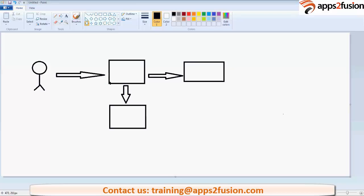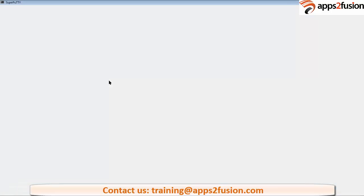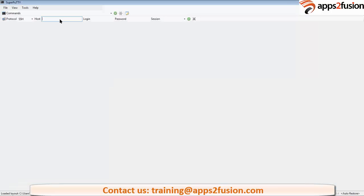I think we can proceed. Okay, just open your respective machines.